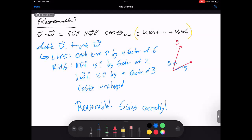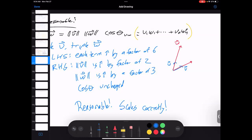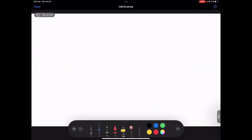We know the formula is true in the special case v = w, because then the angle is zero and cos 0 = 1, so v · v = |v|² — which we already know. Now let's prove it in general using the law of cosines.